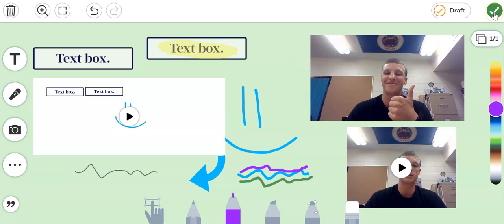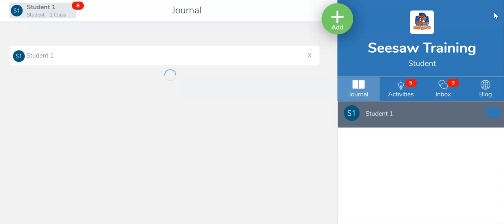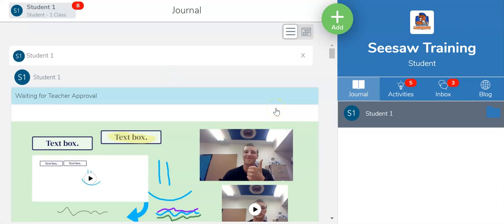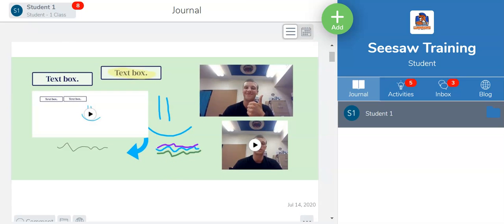I'm gonna go ahead and click the check mark because I am all done. It will save all of my work and send in to my teacher. That is how to use the drawing tools on Seesaw.